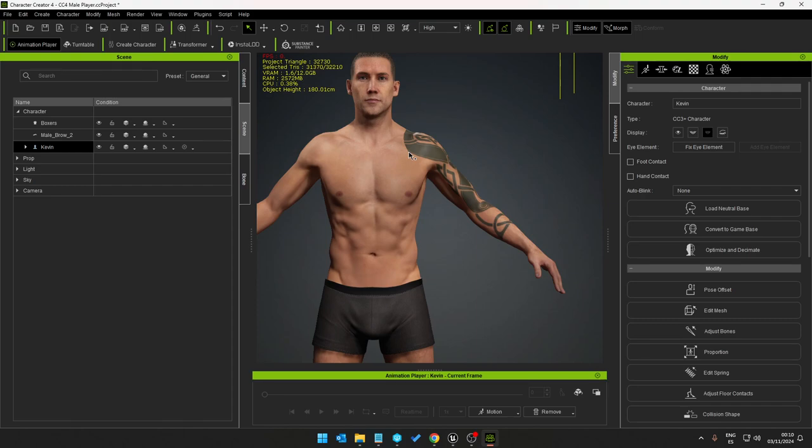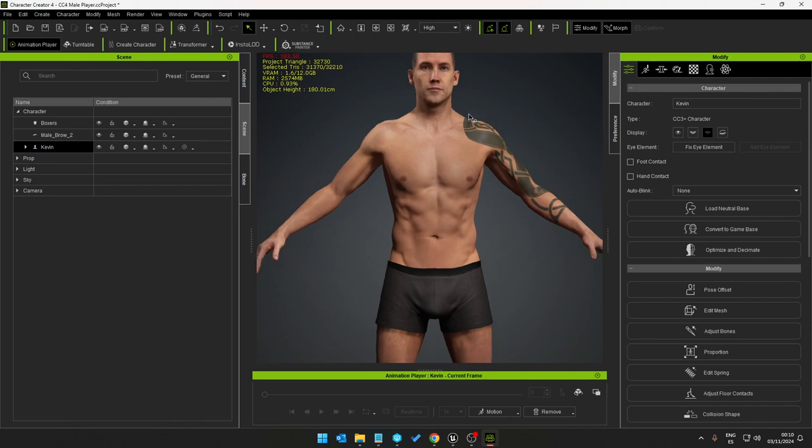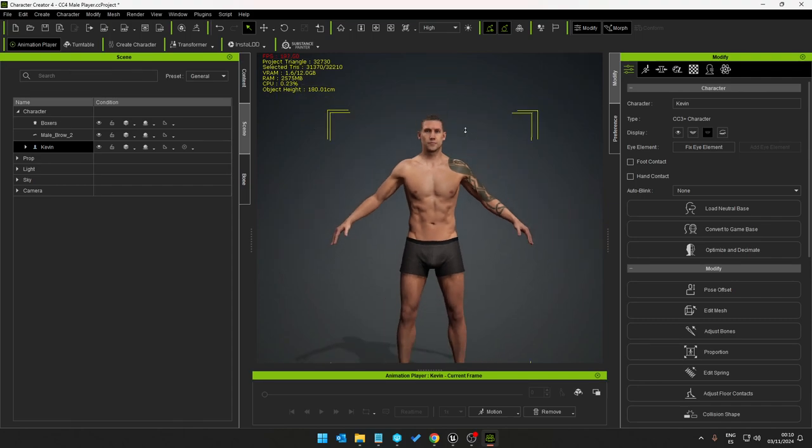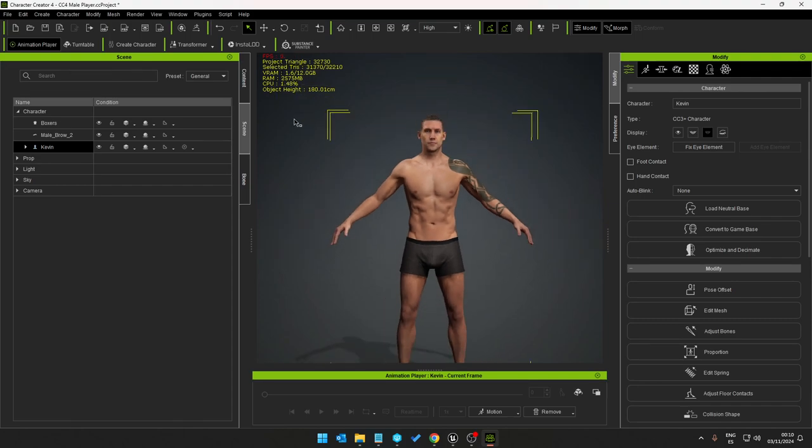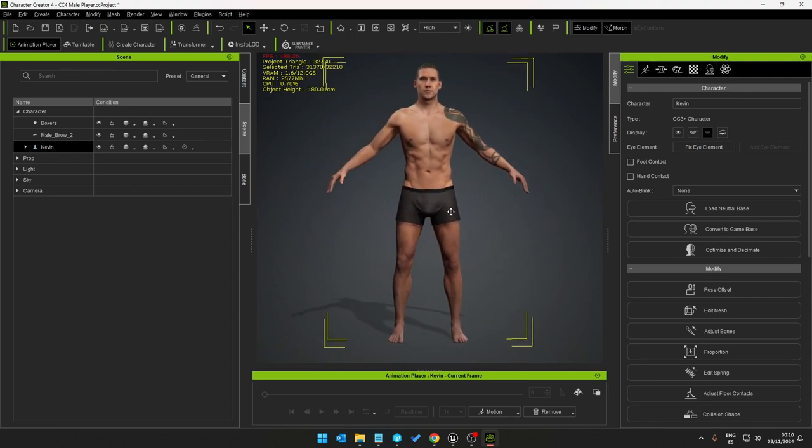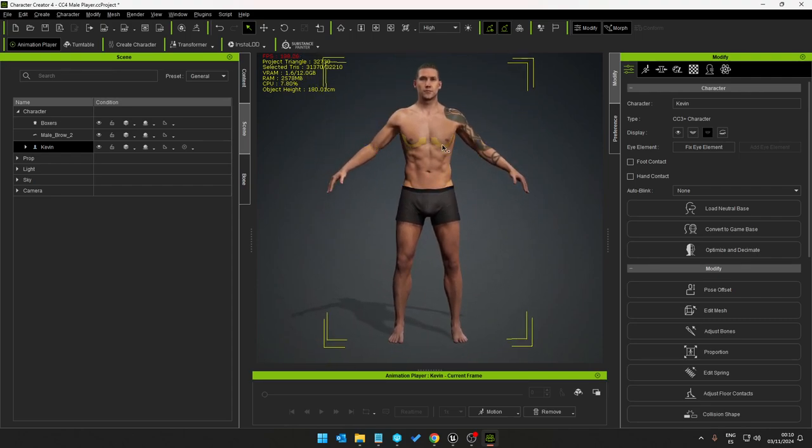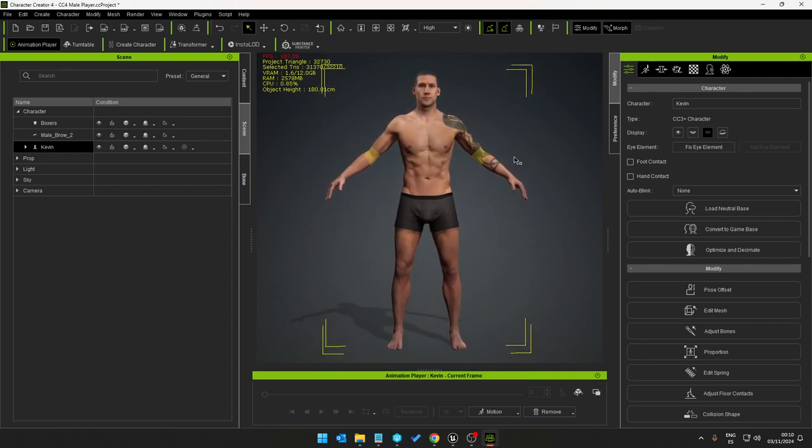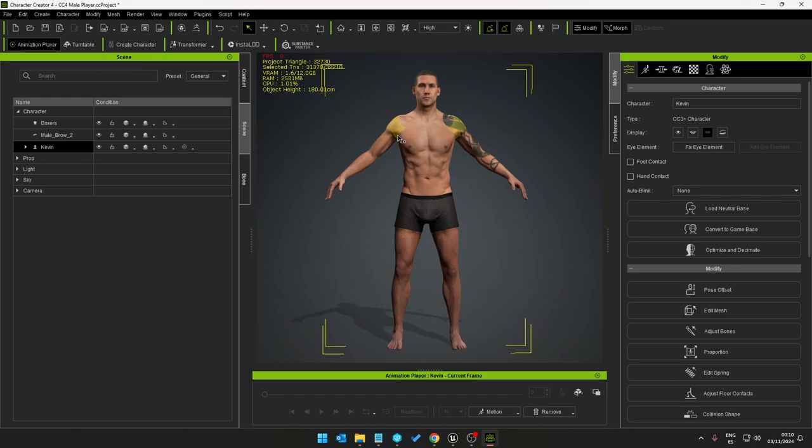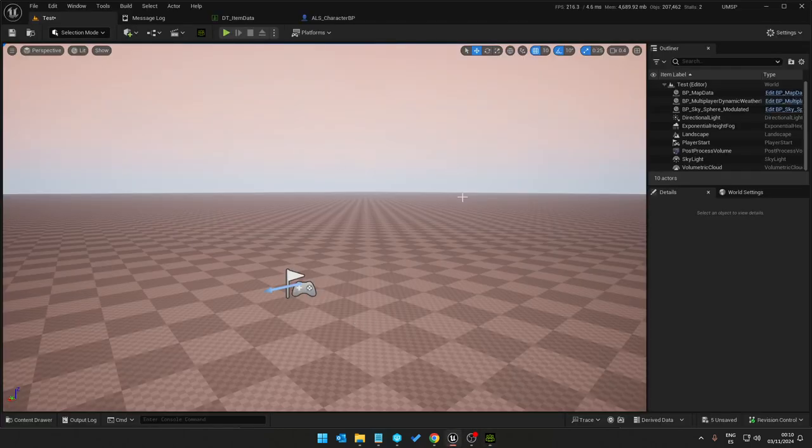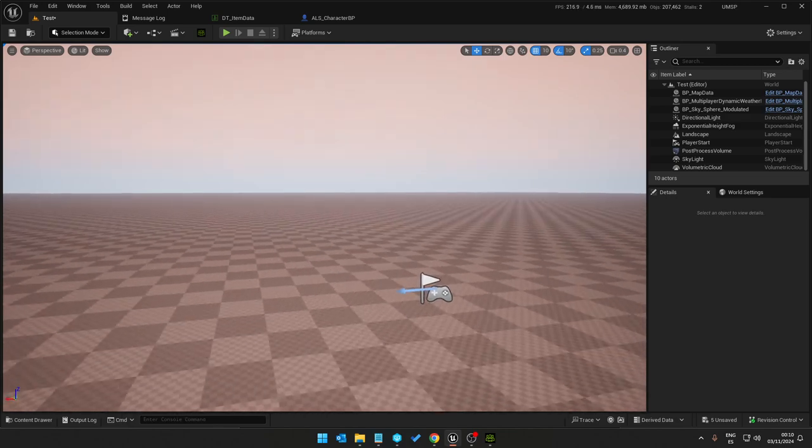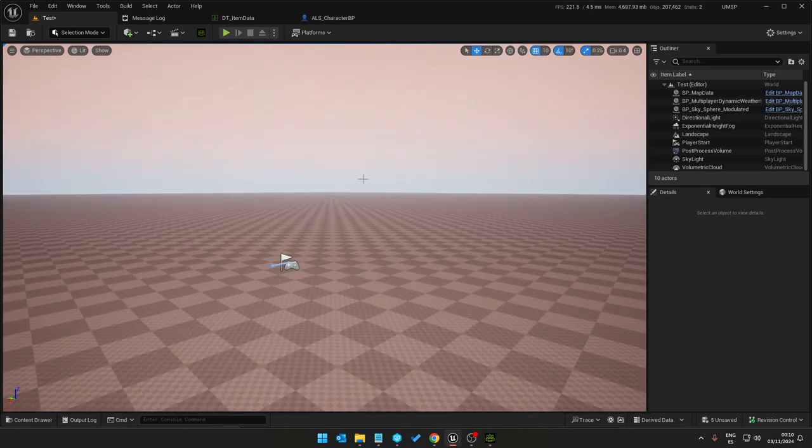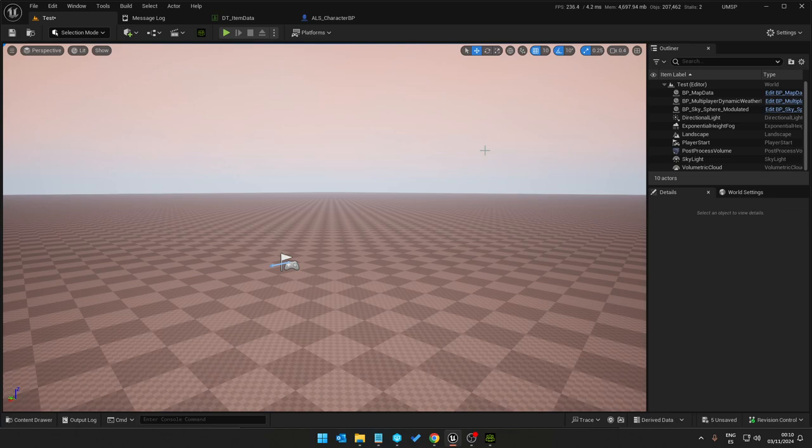It's not really optimal for gameplay as far as a playable character is concerned. So what we're going to go through now is how to convert this character once it's modeled out of Character Creator, exported and imported into Unreal Engine.